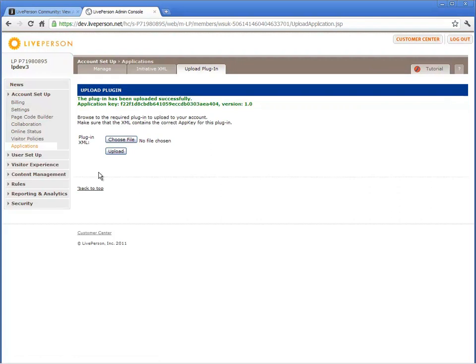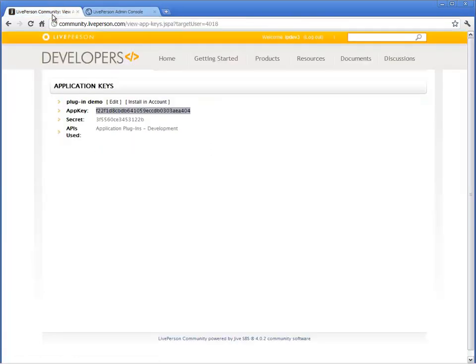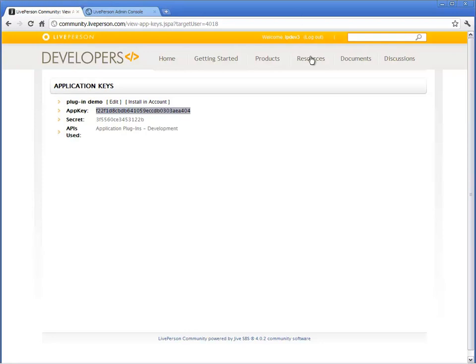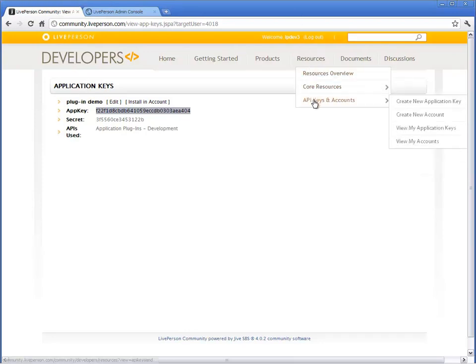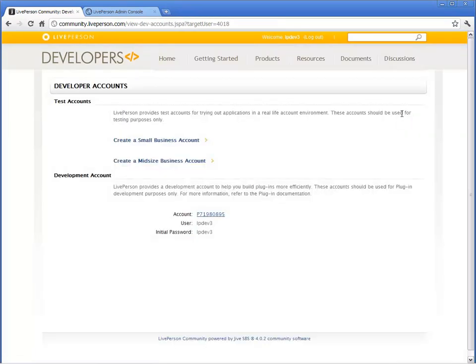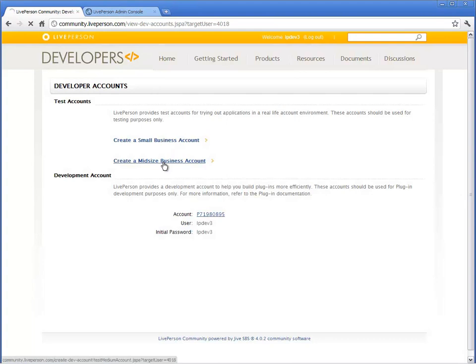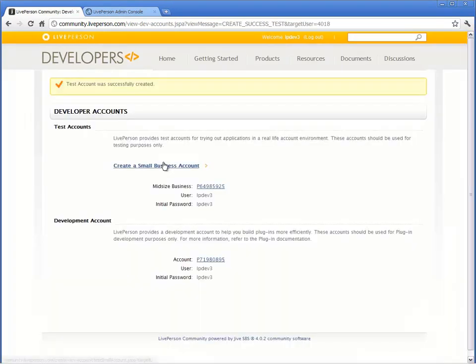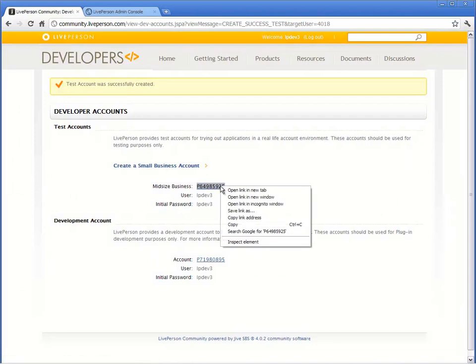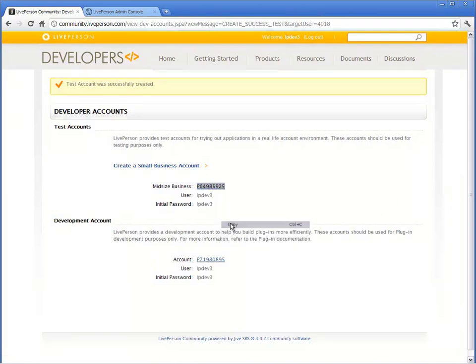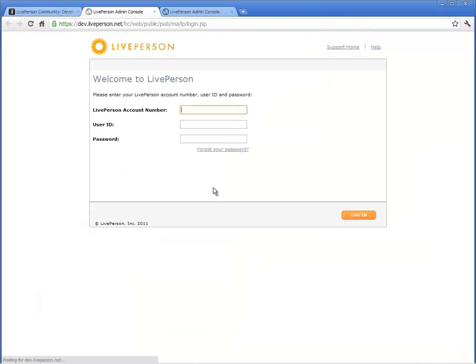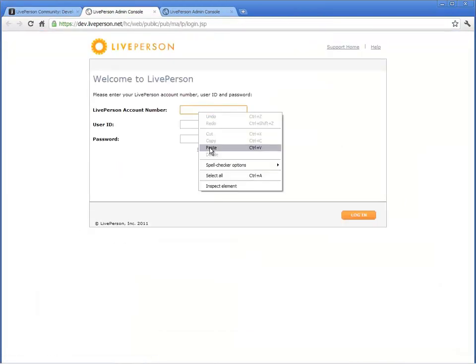After the plugin was successfully uploaded, your application is ready to be tested. Create a test account that simulates your customer's account and create a web page to test your application. From the Resources menu, create a test account. You may create a small business or mid-size account to verify the application's behavior on the different account types. Login to the Admin console of the test account and change your password.